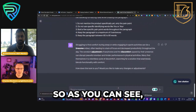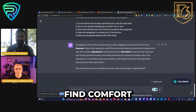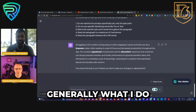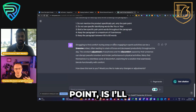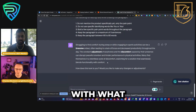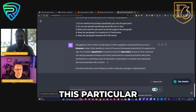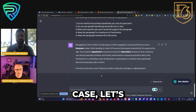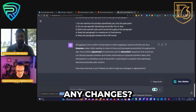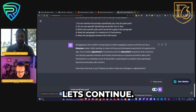So as you can see, it goes along and creates the first paragraph — 'struggling to find comfort during sleep.' Generally at this point I'll read through it and see if I'm happy with what it's saying. In this particular case — you can see it asks 'how does this look, would you like to make any changes?' Looks great. Let's continue.